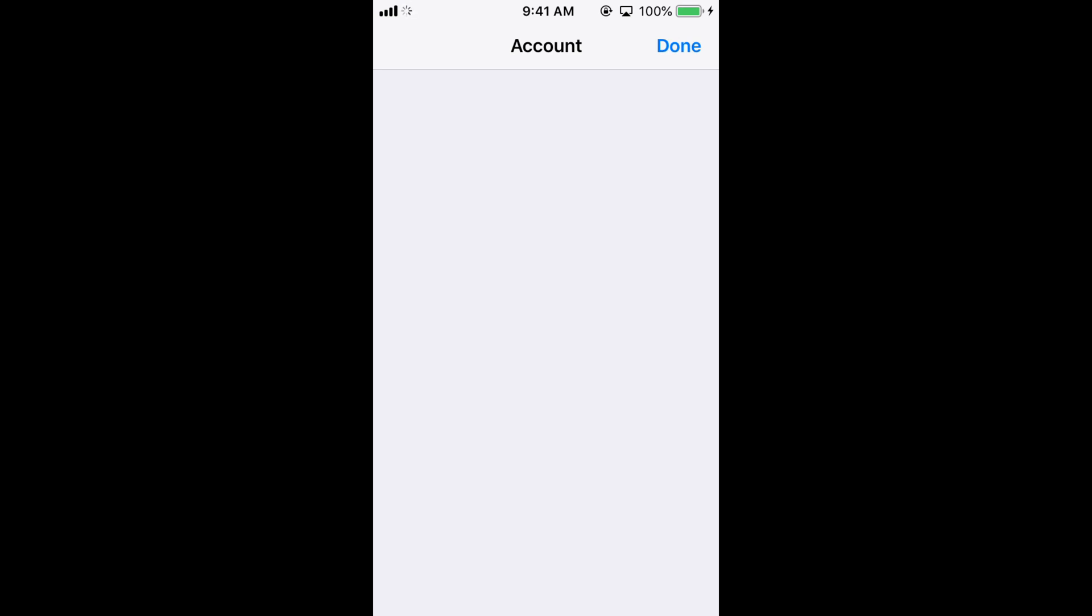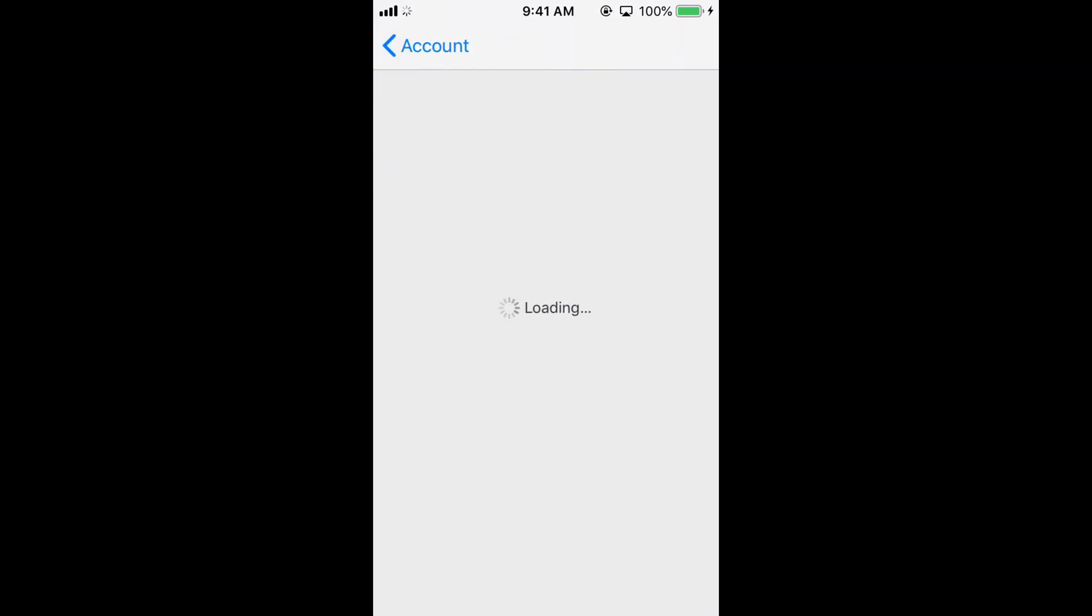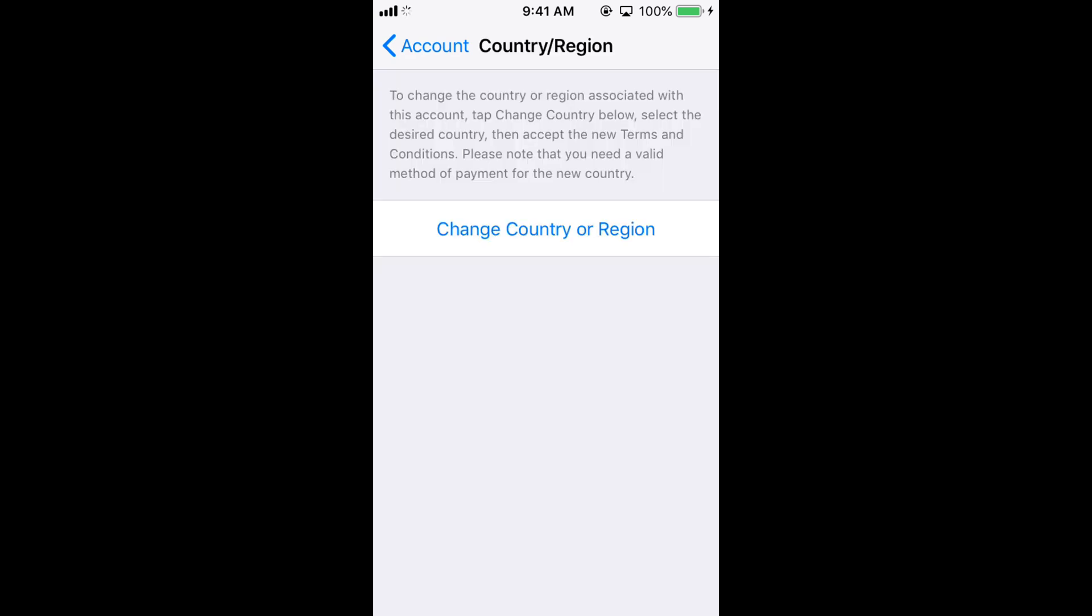Once you are here, tap on Country/Regions and wait for the next screen to appear. It depends on your internet connection, so wait for it to load.